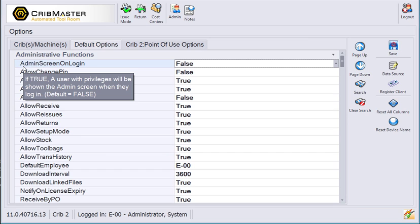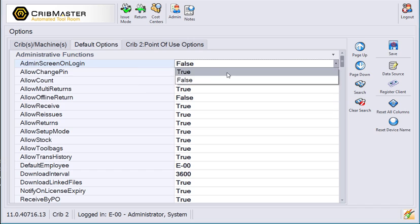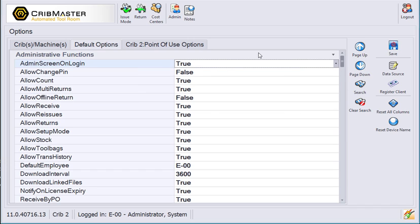Up here at the top, we have a new option called admin screen on login. Let me change that to true and I'll save.